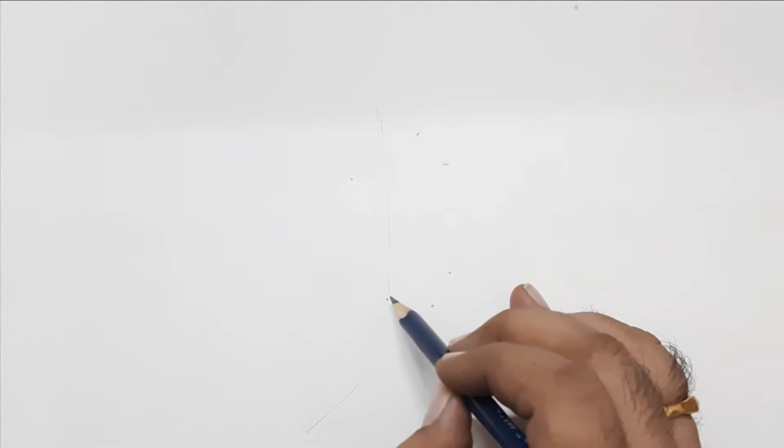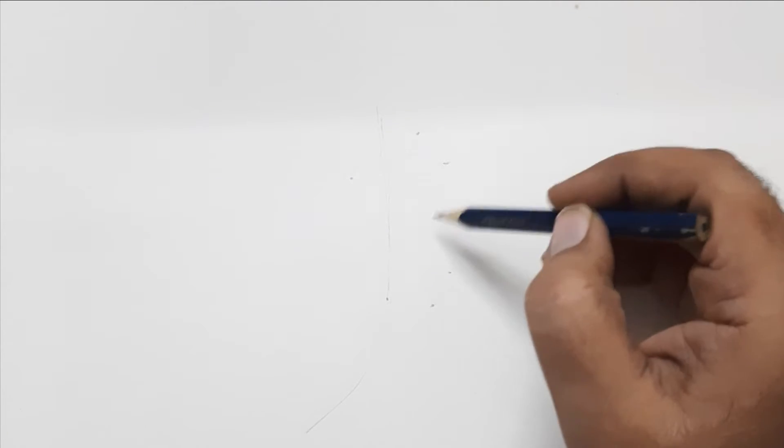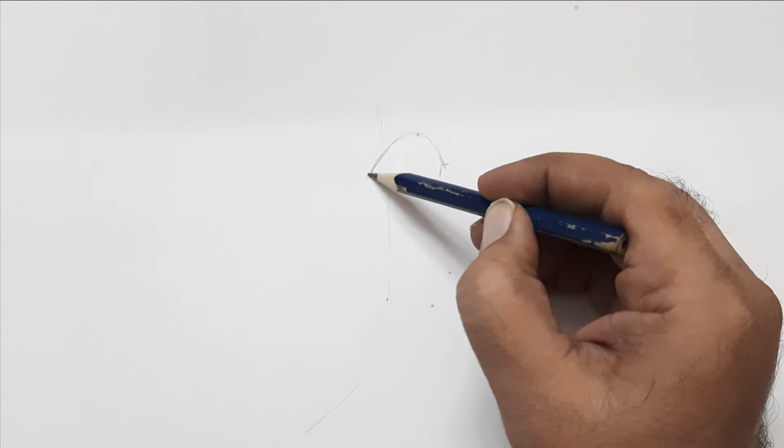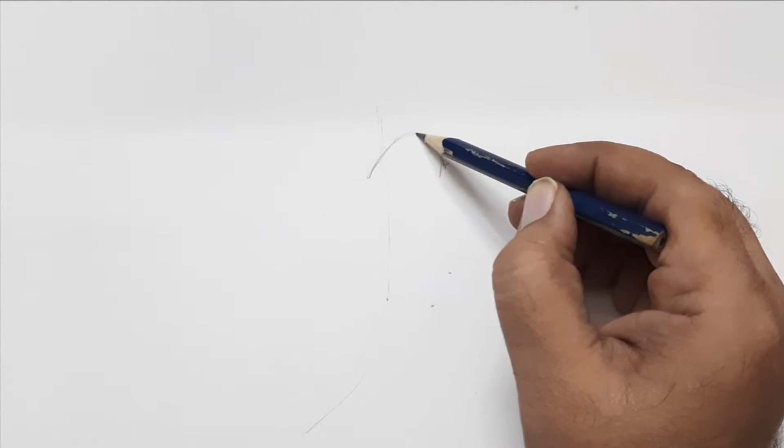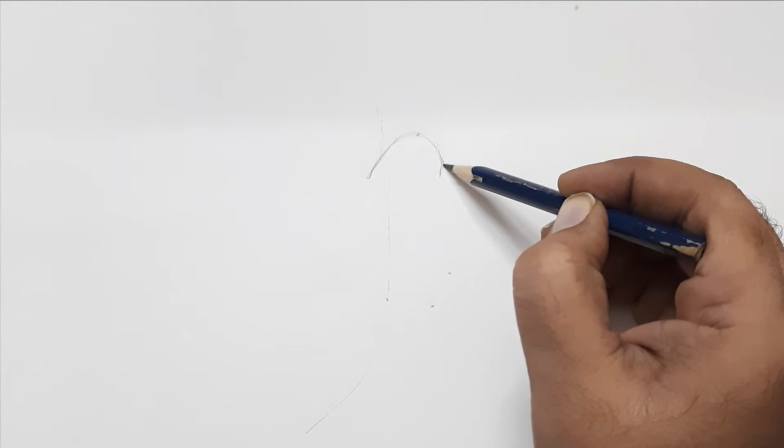Now place the sixth and final dot touching the guide line we drew earlier. Excellent. Now we have finished placing the dots. Now let us join all the dots to get the shape of the outer ear.